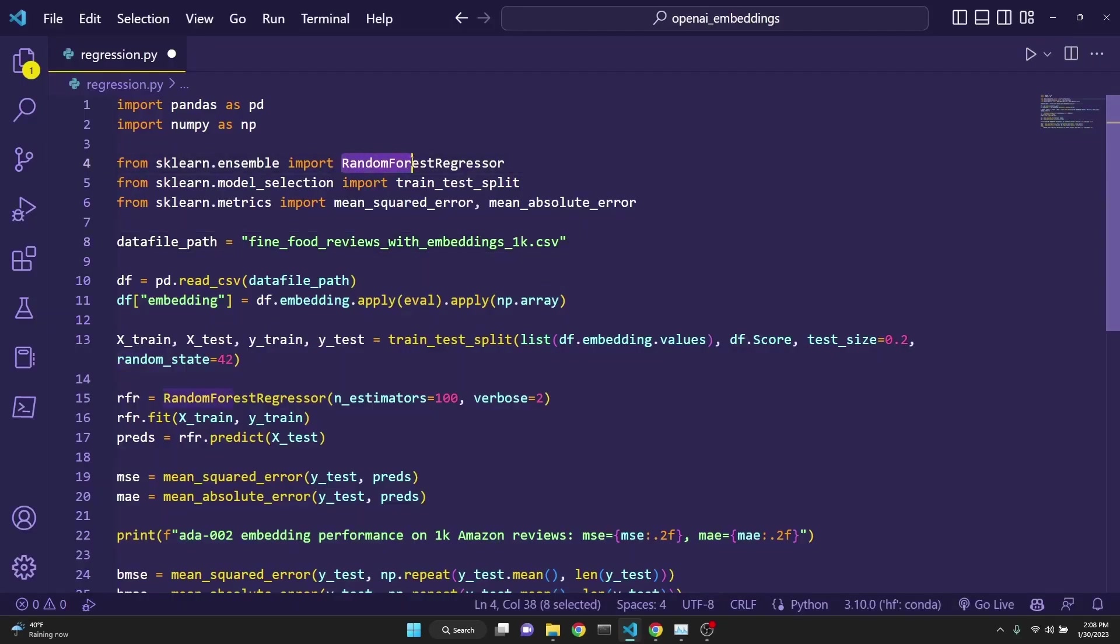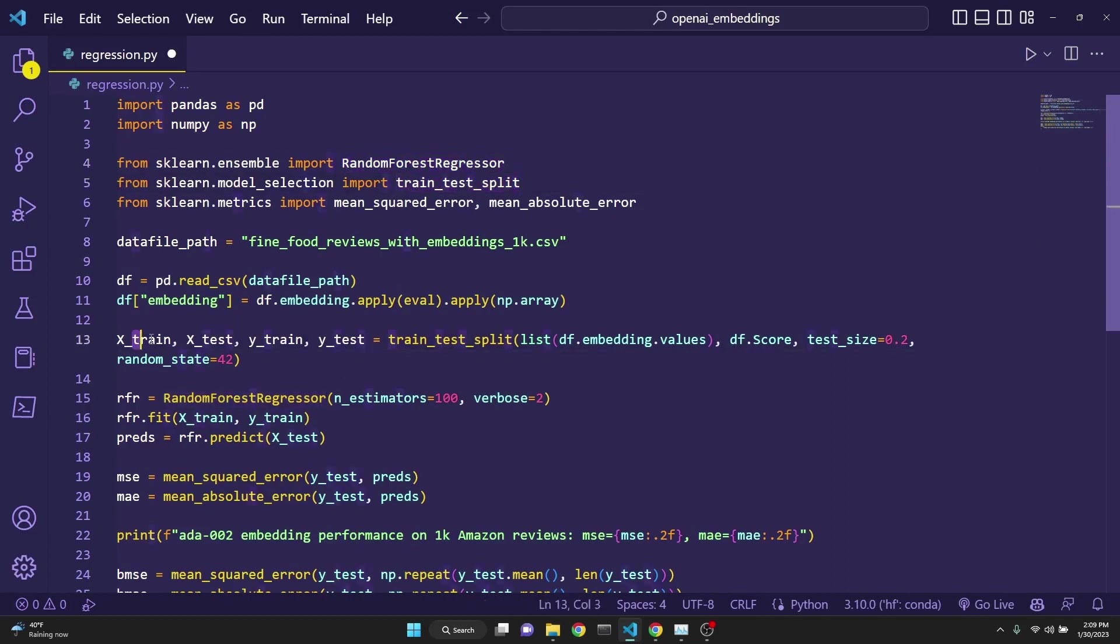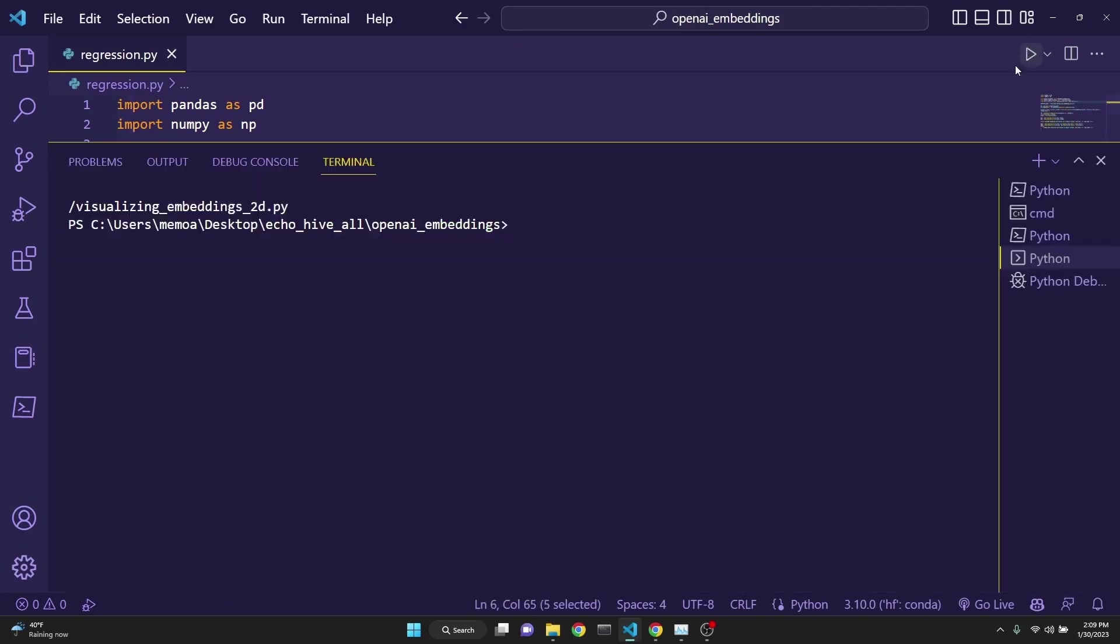We will be using random forest regressor. We are importing train test split so we can have train and testing data, mean square error, and mean absolute error.